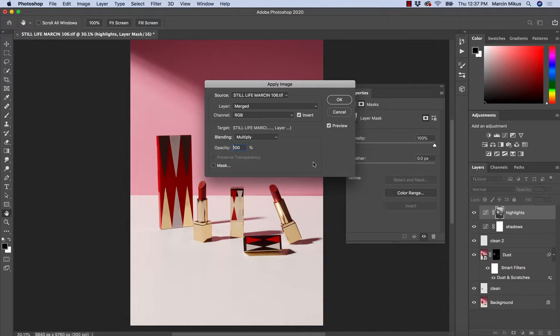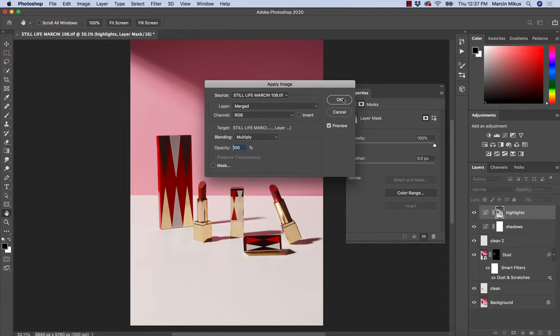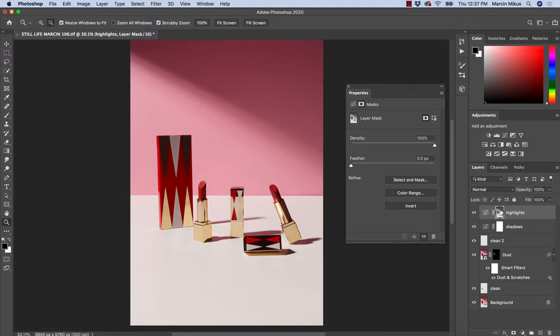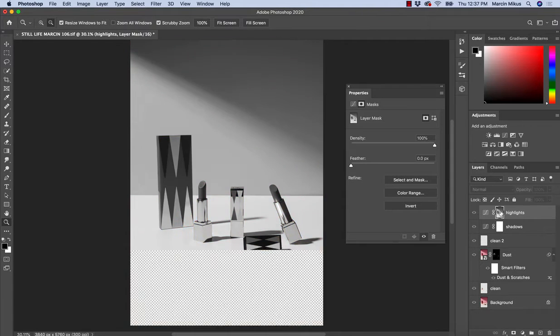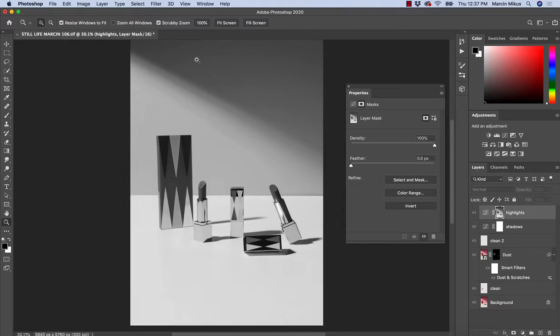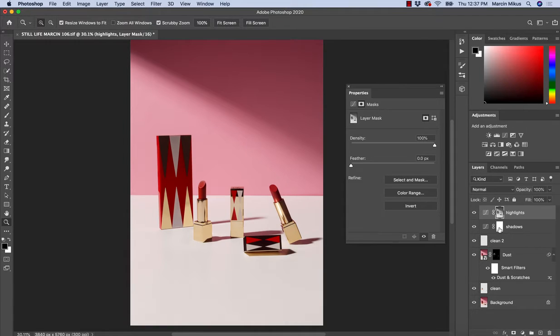If that would be shadow, we can simply choose invert and then the colors will be inverted. As this is the highlights, I'm going with this. Now I'm going to press Alt or Option and hit on this. As you can see, white color will be the highlights, shadows will be over here.